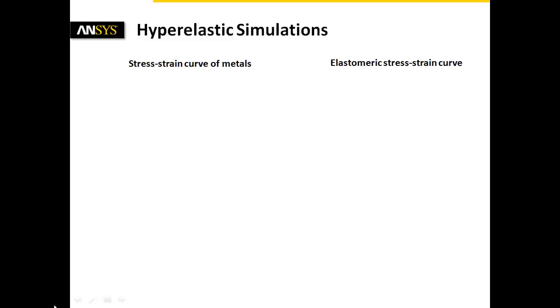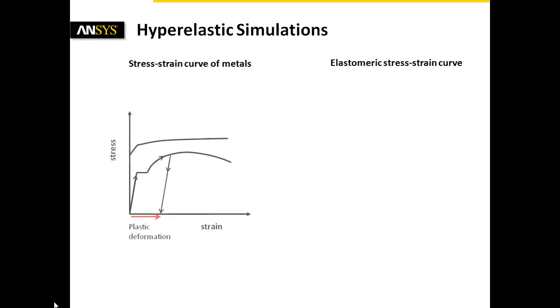In some cases, typically used material models for metals, such as homogeneous isotropic linear elastic or bilinear elastic plastic characteristics, do not satisfy the material behavior of plastic parts.